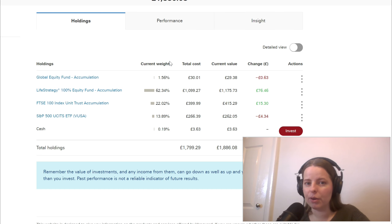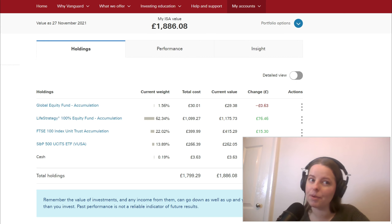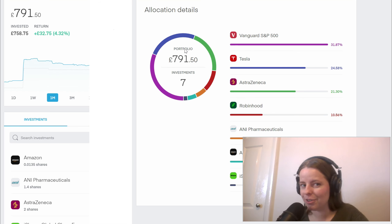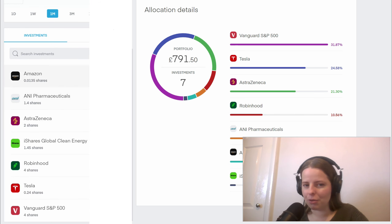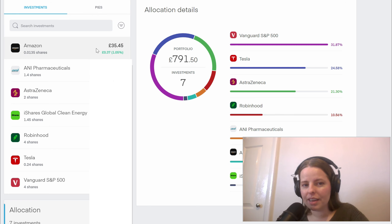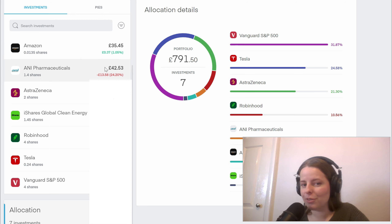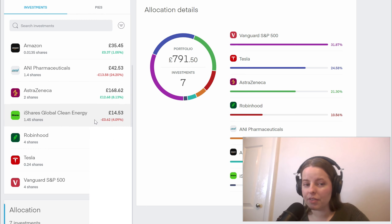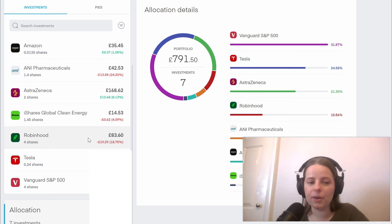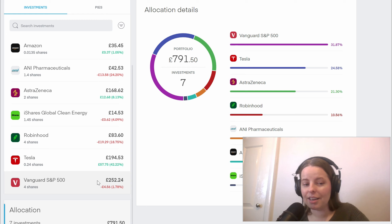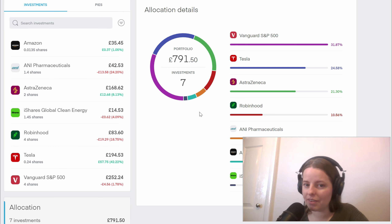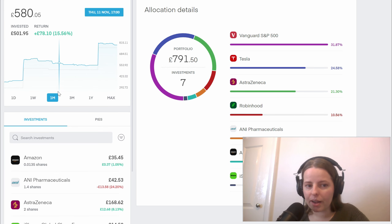That's Vanguard, so let's have a look quickly at Trading212 because I've made a few changes this month. I now have 7 investments inside this Trading212 account. I have £35.45 in Amazon, £42.33 in A&I Pharmaceuticals, £168.62 in AstraZeneca, £14.53 in iShares Global Clean Energy, £83.60 in Robinhood, £194.53 in Tesla, and I also have shares in Vanguard S&P 500 in Trading212. Overall I have a portfolio of £791.50.